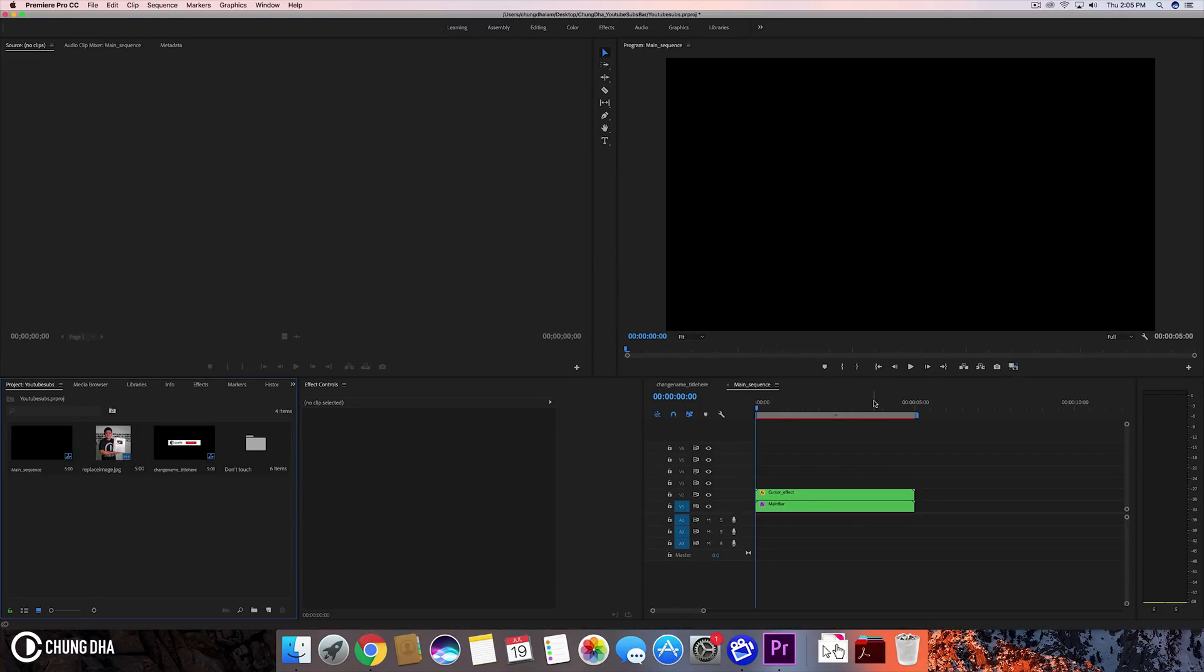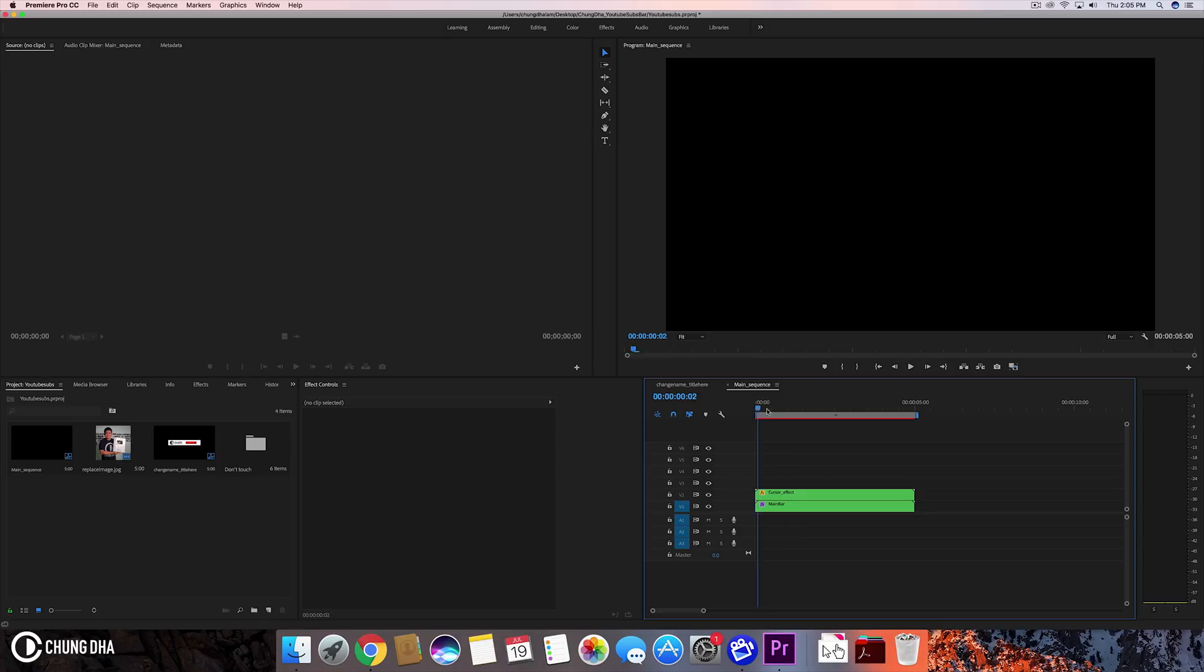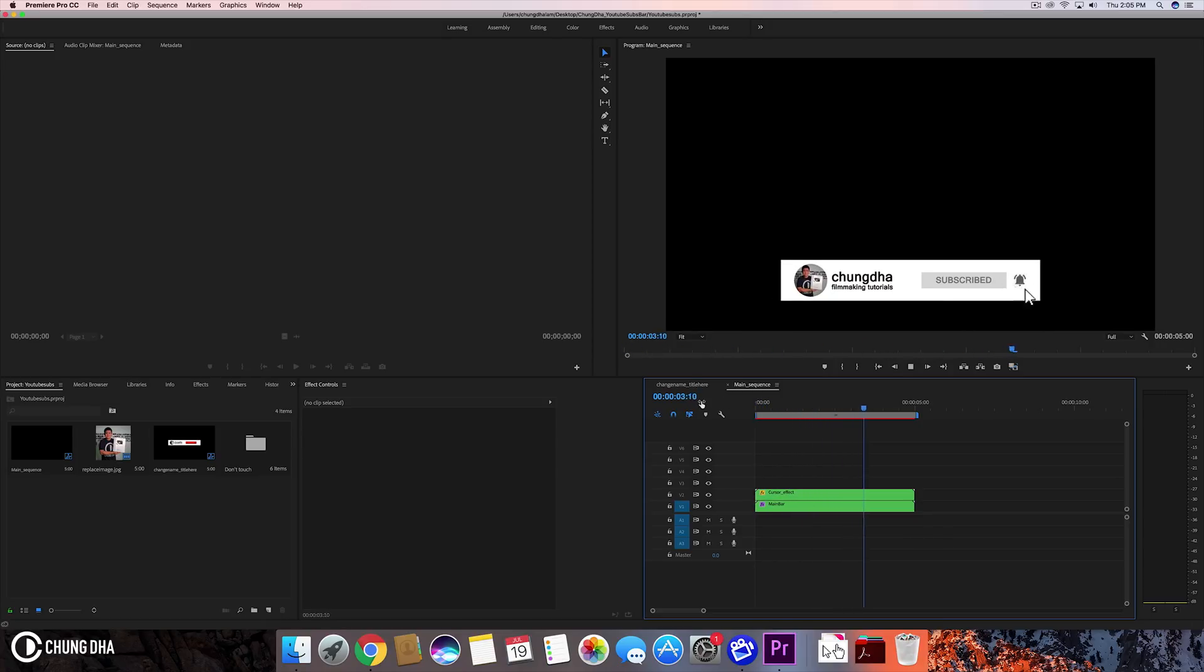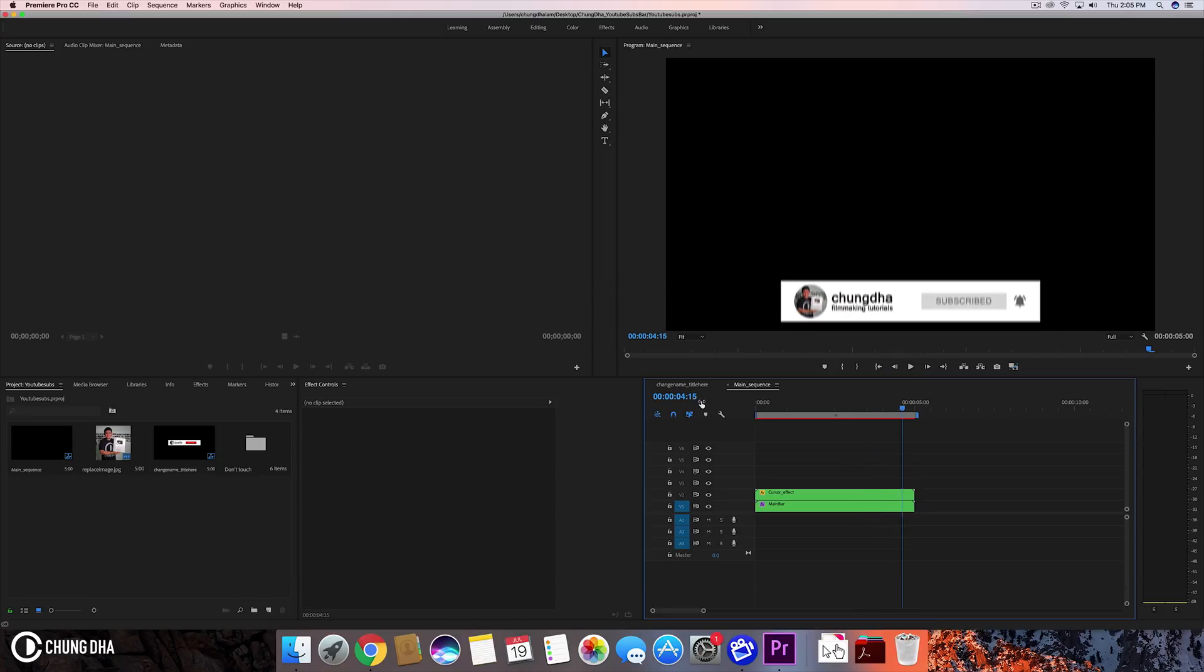This is the effect. To change the name here, we have made it easier for you. So here on top you can see this is the main sequence where you need to render this out.